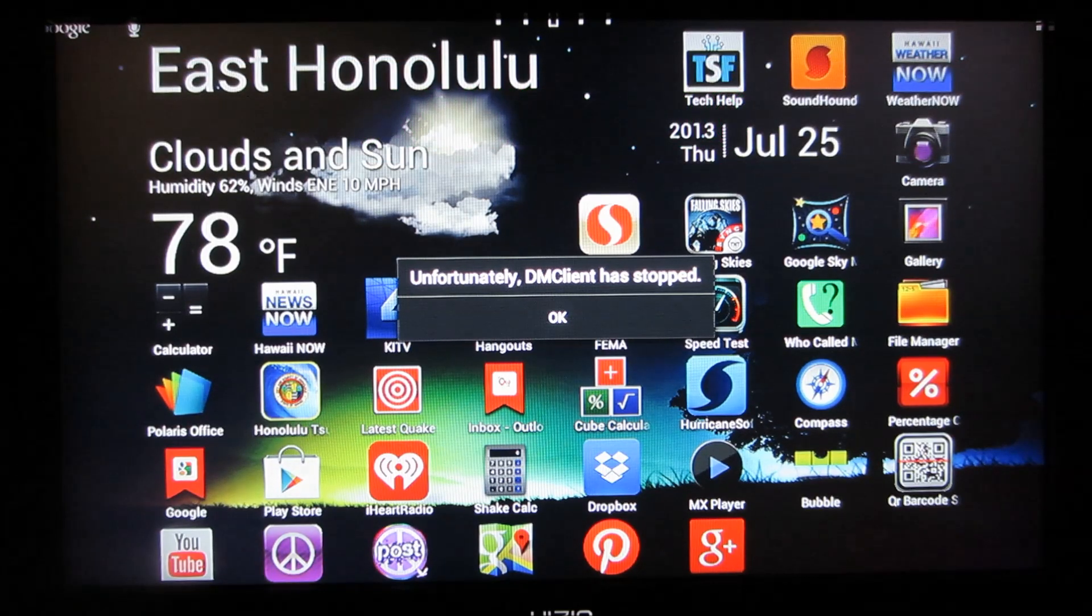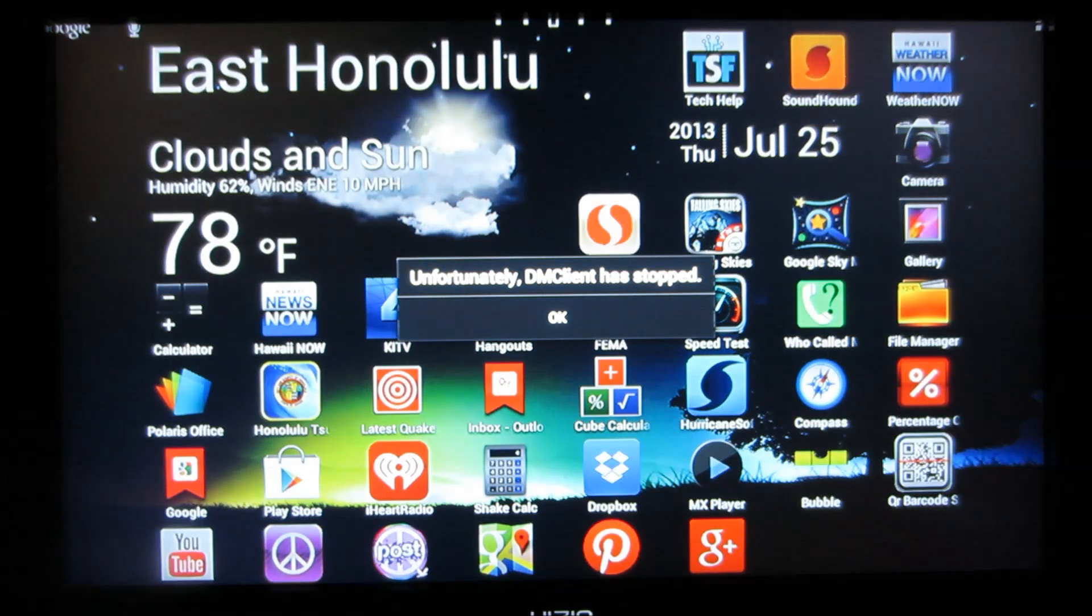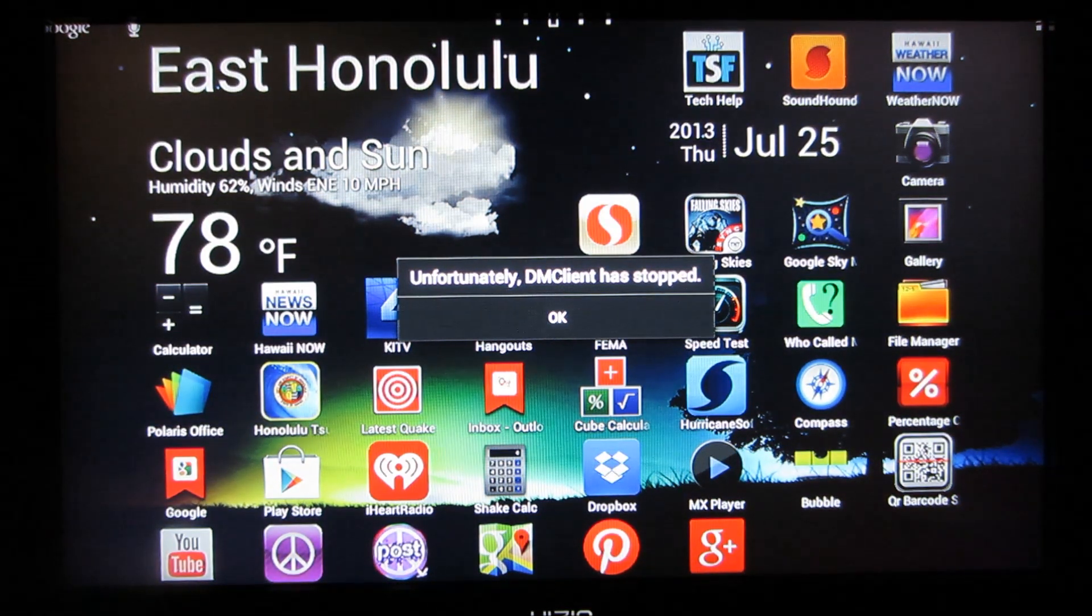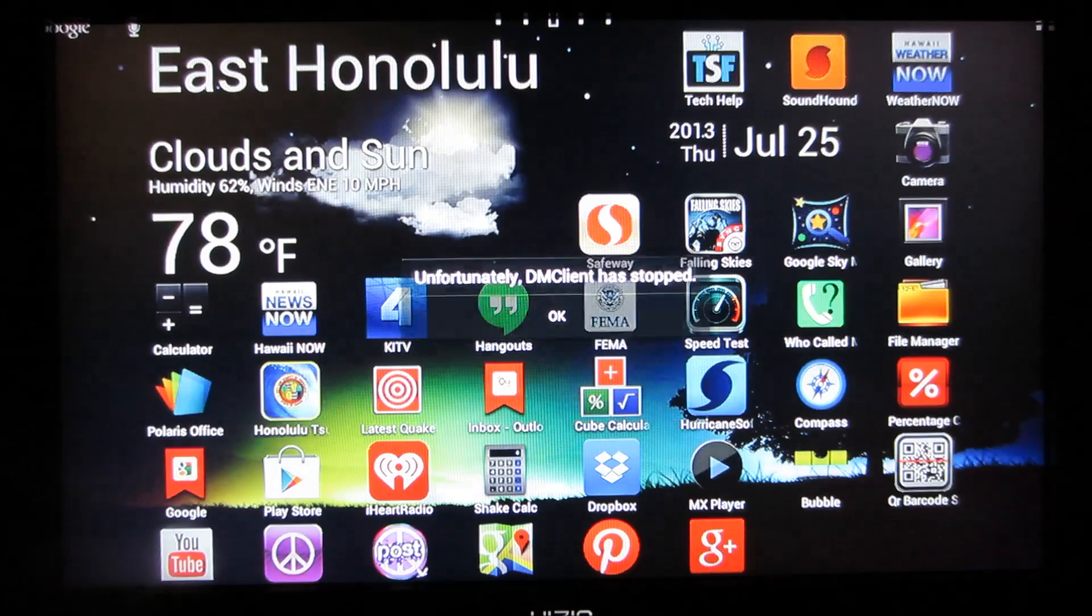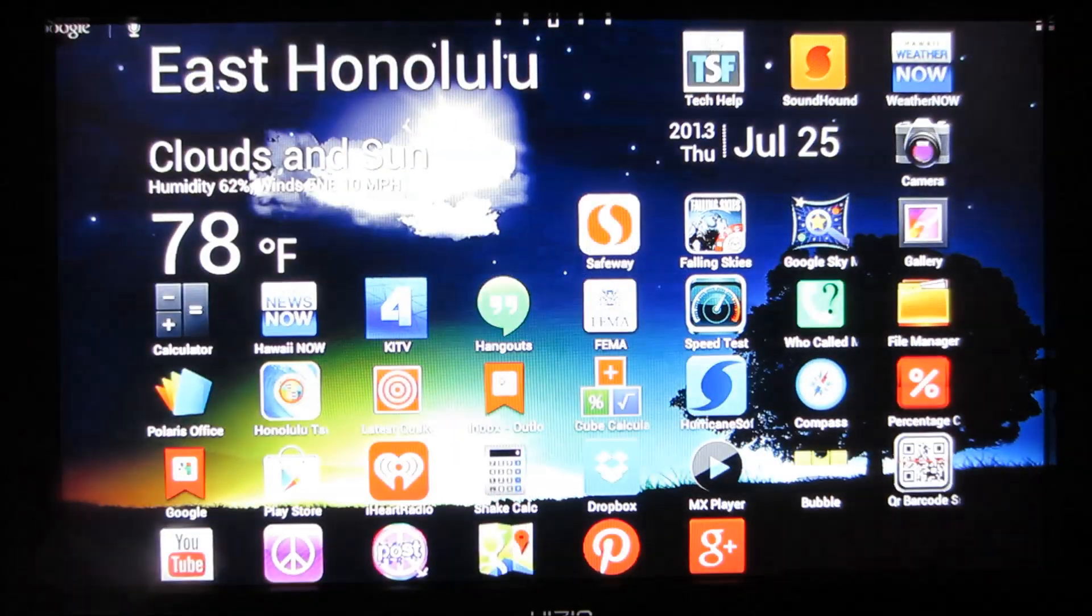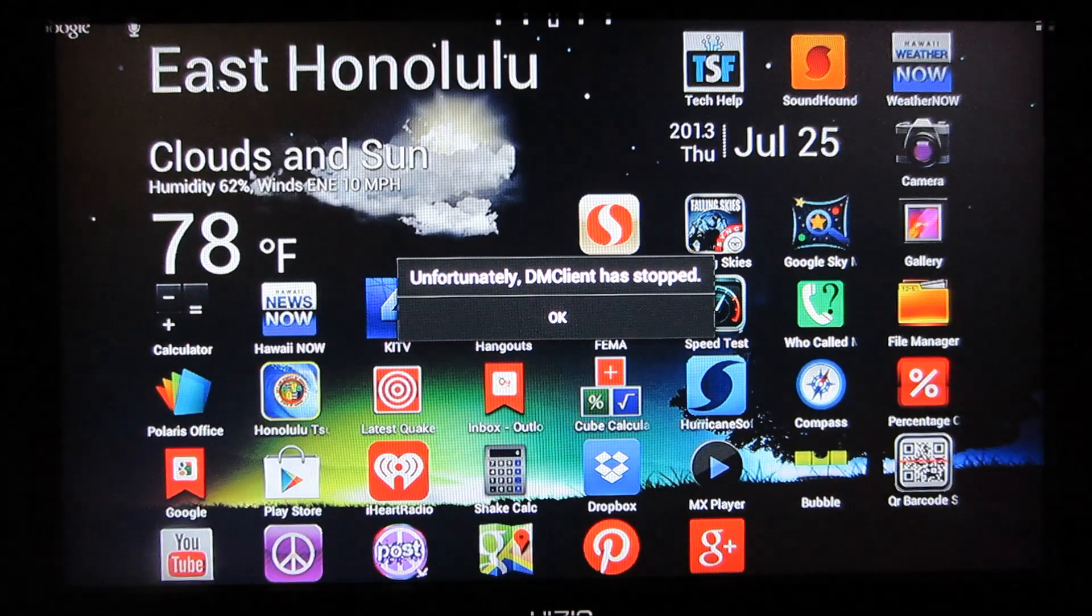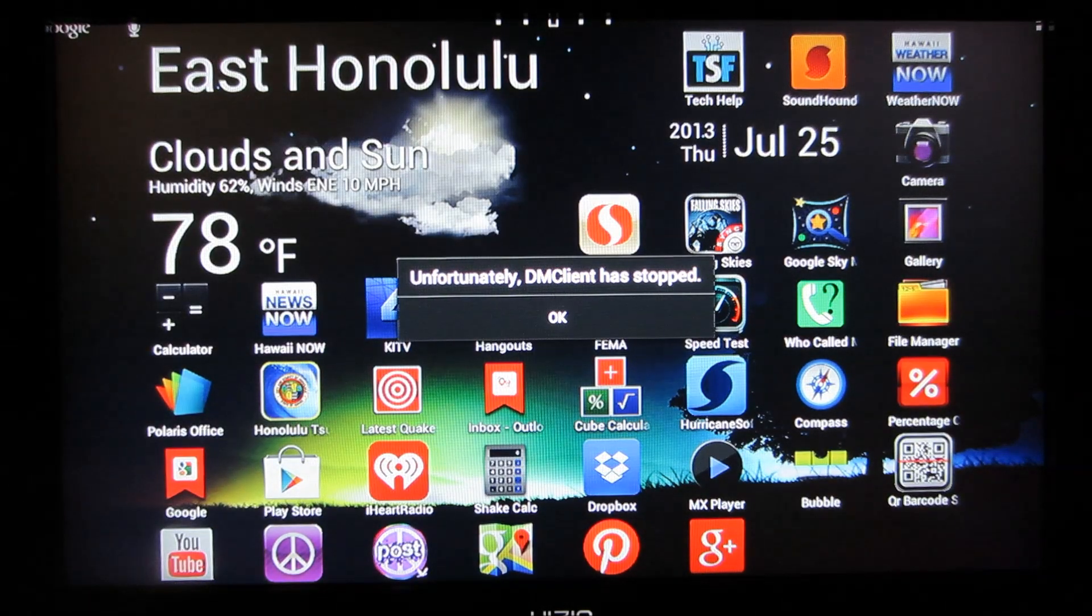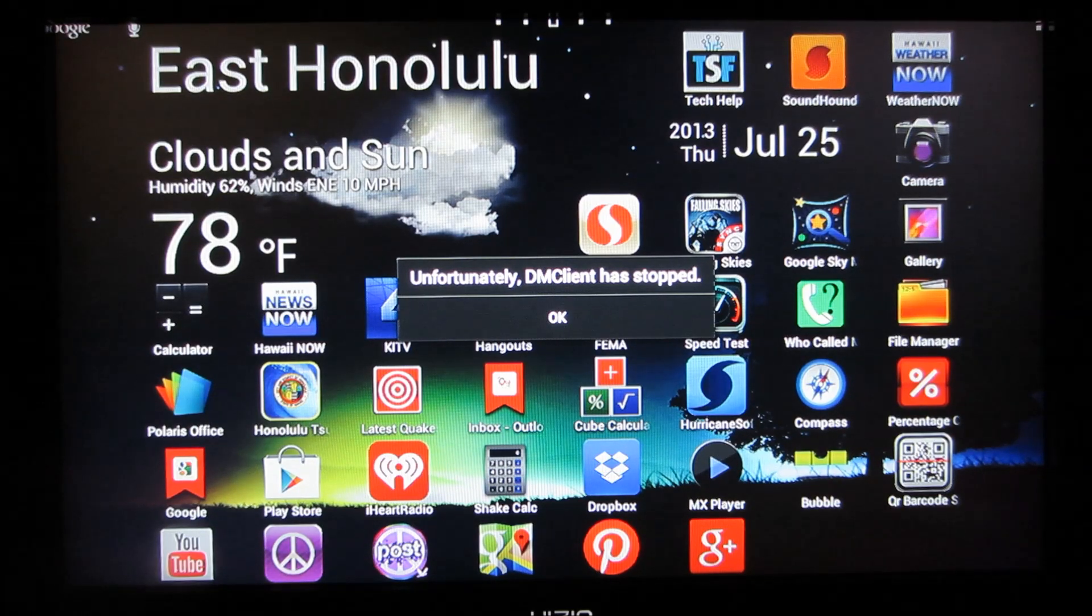And if you have the same problem as me, whoops, I have lots of problems. But if you have the same problem as me, this DM client keep popping up. Okay, here we go. I usually have to press it twice.